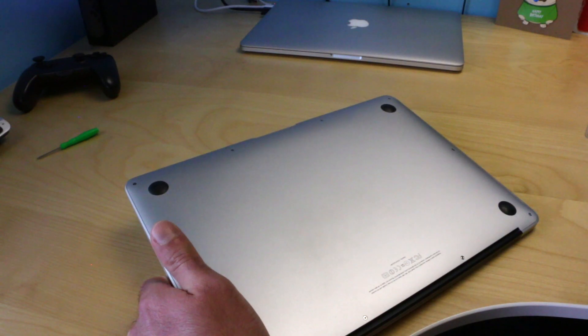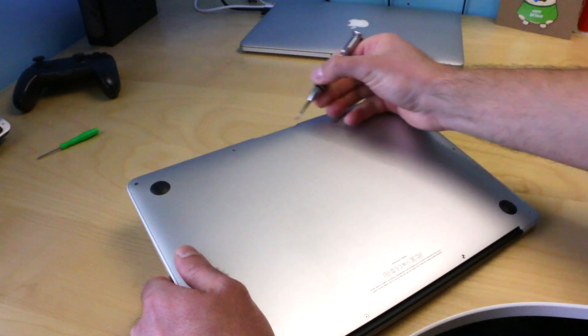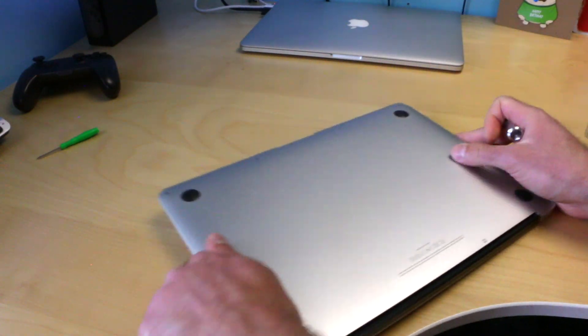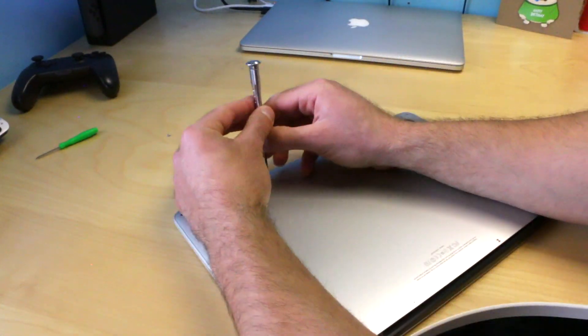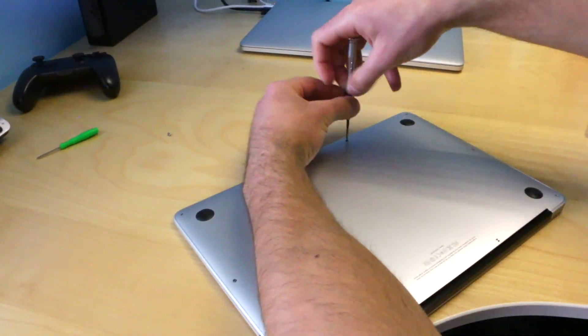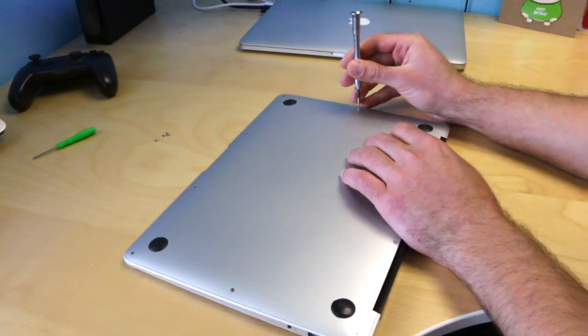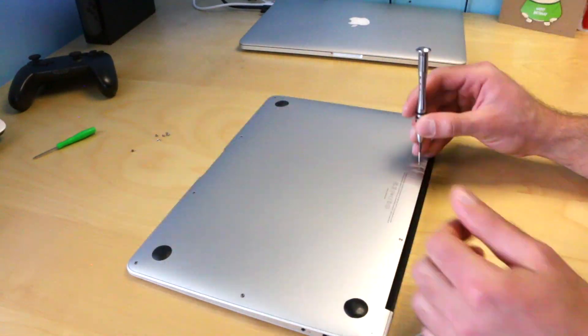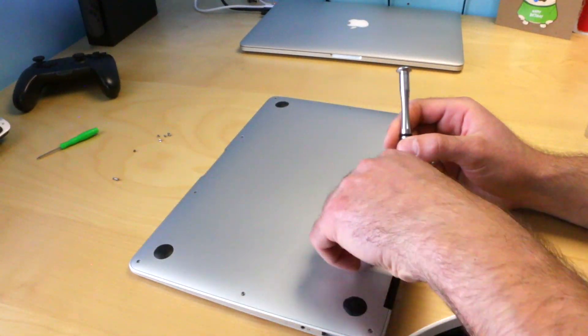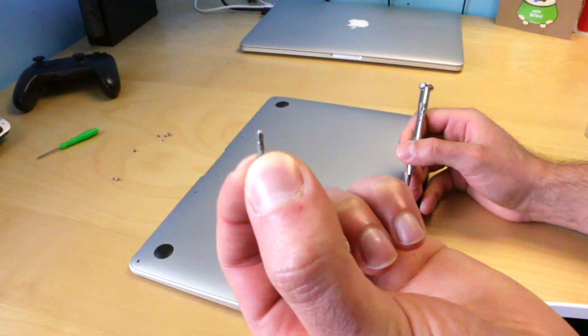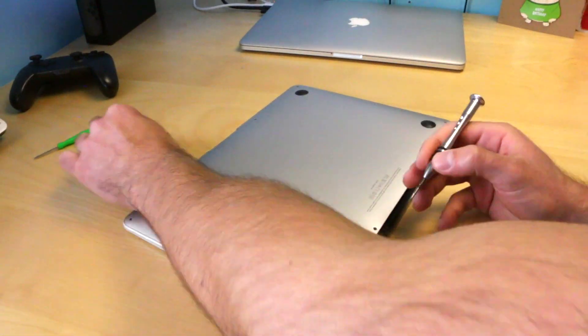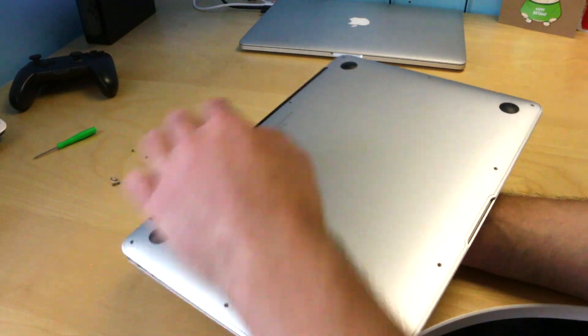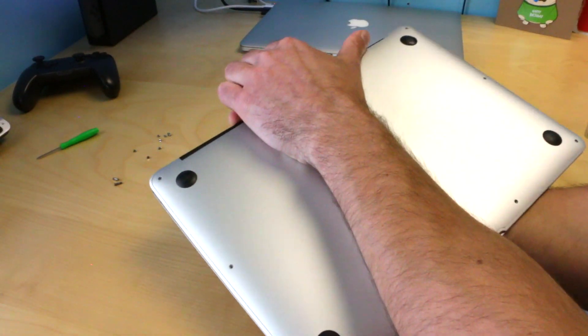Let's grab that pentalobe P5 screwdriver and remove all of the bottom case screws. Take note of the two long screws that are by the hinge of the laptop - you don't want to put those in the other corners.